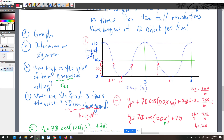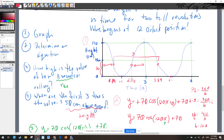So the first occurrence is at 0.89 seconds. The distance between the first and third occurrences is one full period of 3 seconds, so the third one is at 3.89 seconds. For the second answer, using symmetry: the distance from 3 minus 0.89 gives 2.11 seconds. The three times the valve is 50 centimeters above the ground are 0.89, 2.11, and 3.89 seconds.